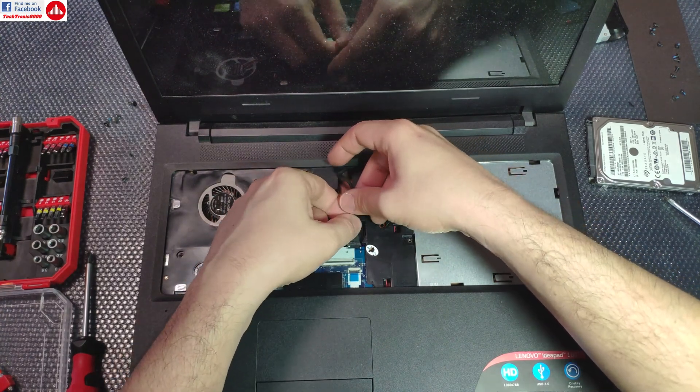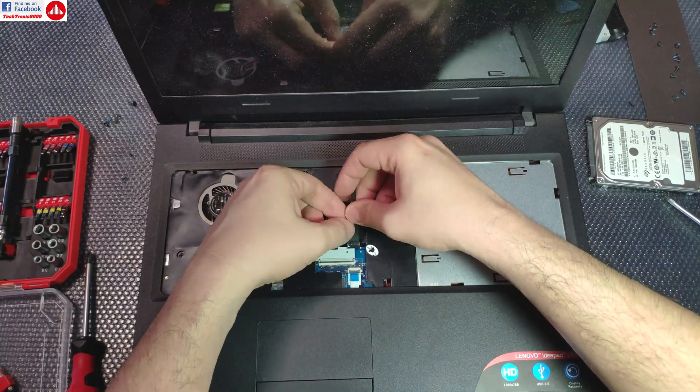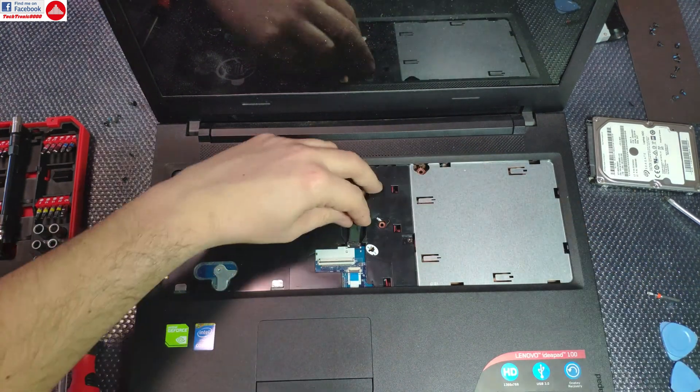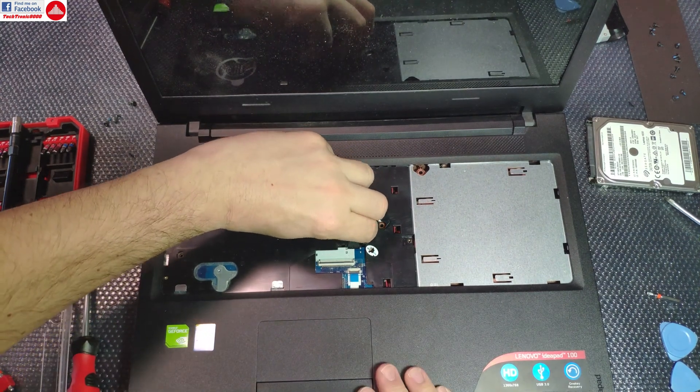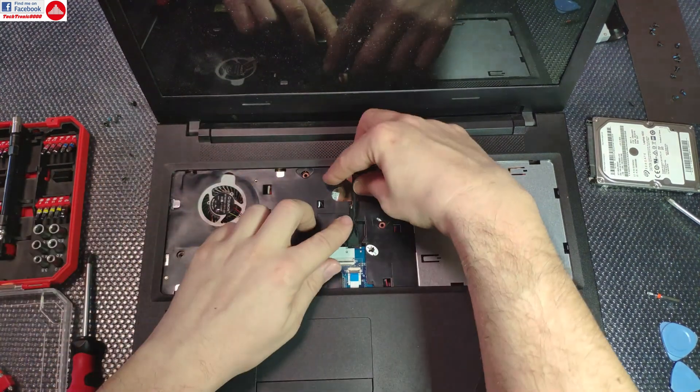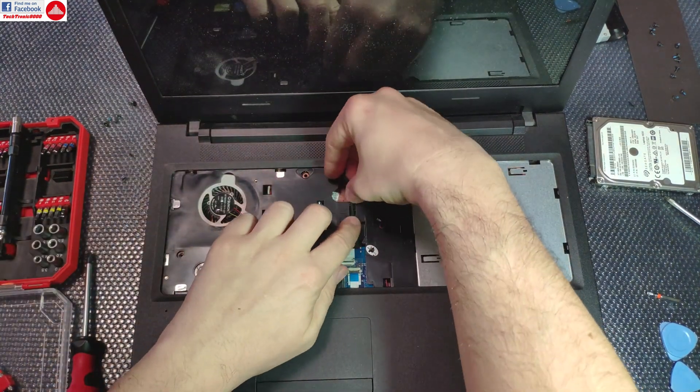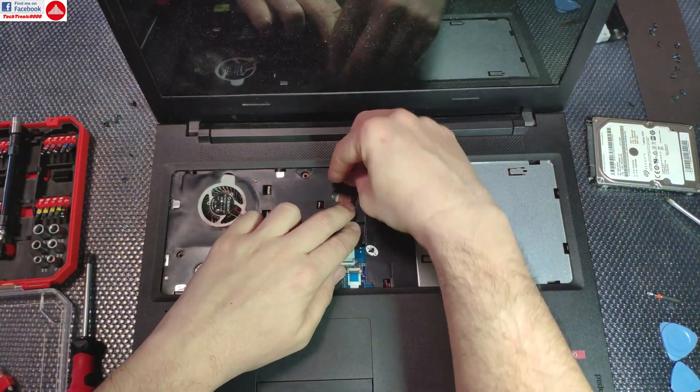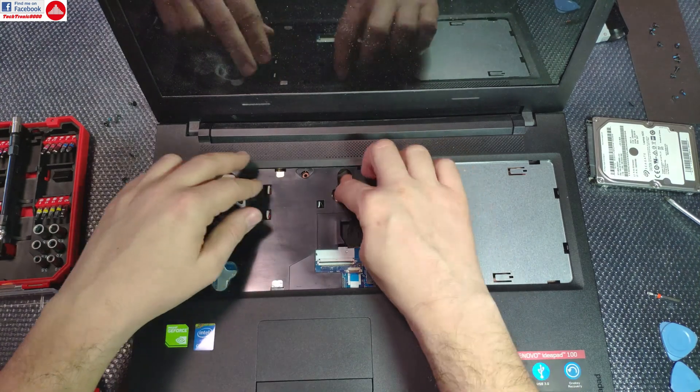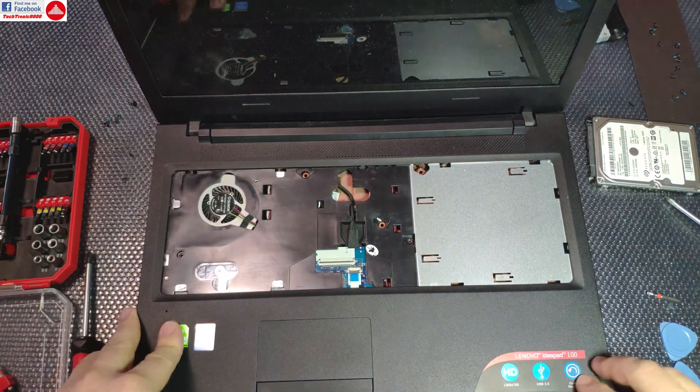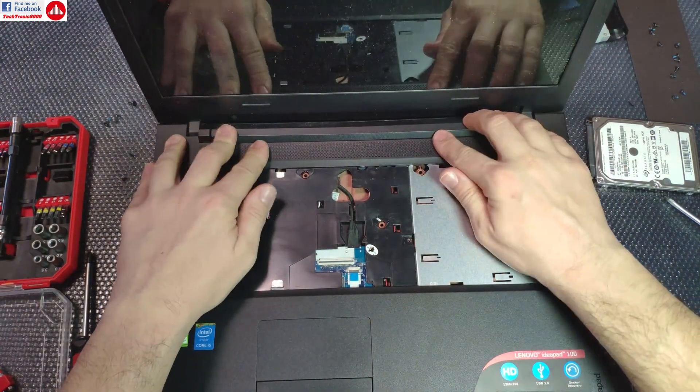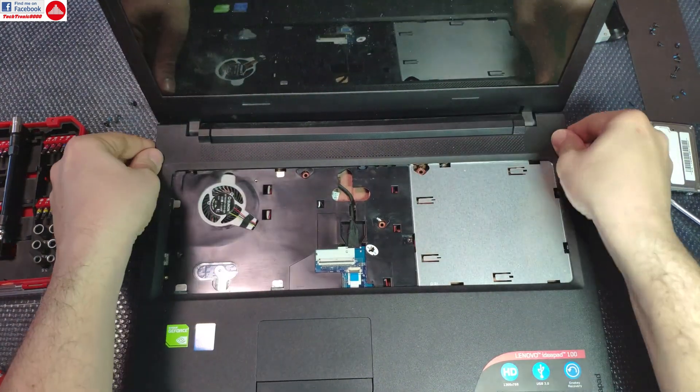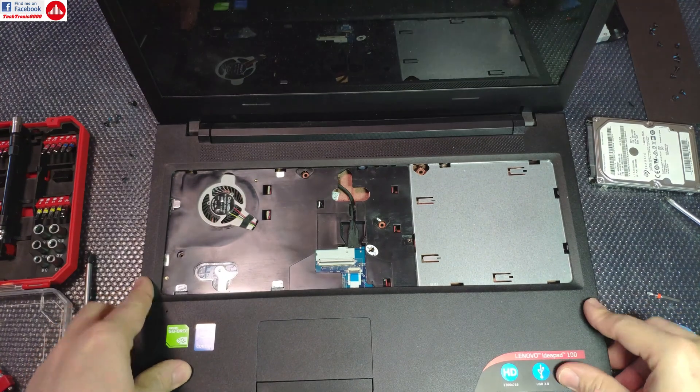First you need to connect the battery back. Battery is connected, put the wire here on the holder and place it there. Now you can start pressing the case back.